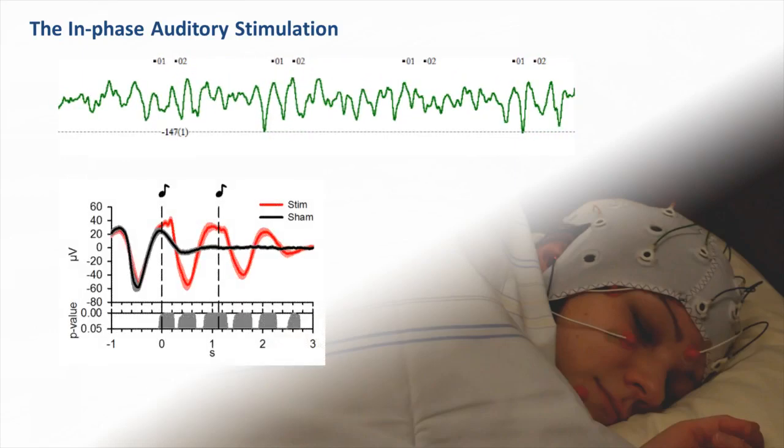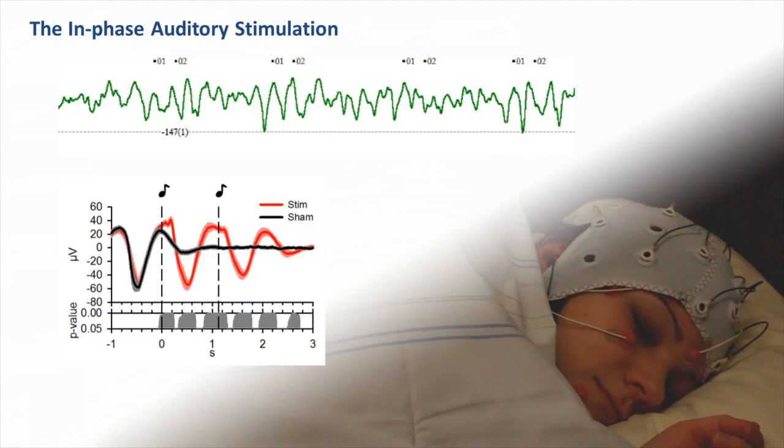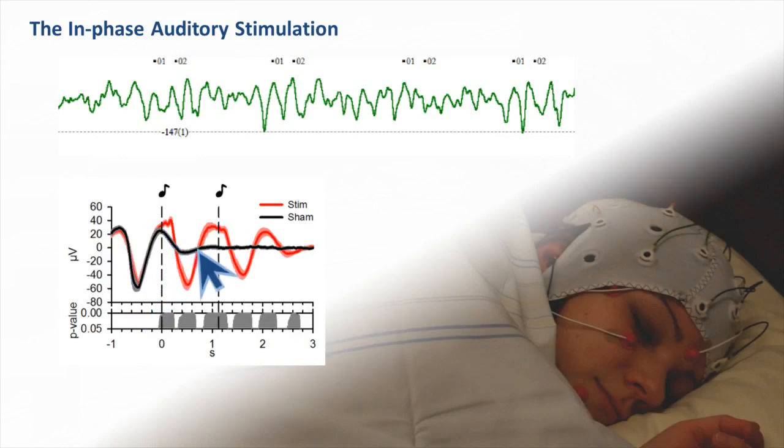This figure here shows the average EEG activity time-locked to the first auditory stimulus across all subjects. You see here that this synchronized stimulation is very effective in inducing a train of full-blown slow oscillations. This enhancement becomes even clearer when compared to the average EEG obtained from the sham condition, shown here by the black line. If no auditory stimuli are applied, only the detected slow oscillation is visible, but thereafter slow oscillation activity quickly fades away.